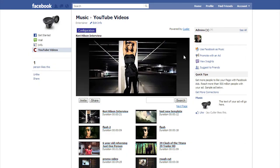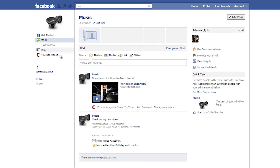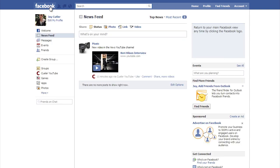The next time you upload a video to YouTube, it will automatically update the videos available on your Facebook page, post a message to your Facebook wall, post a message to your YouTube channel, and post it to the newsfeeds of your fans.